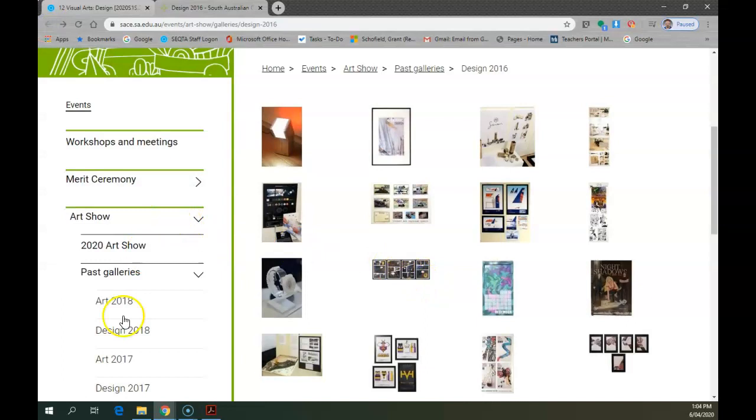And from there we can go back and you can access the other art shows from here, or you can go back to the cover page. Have a look at the examples in here, have a close look and check practitioner statements as well.